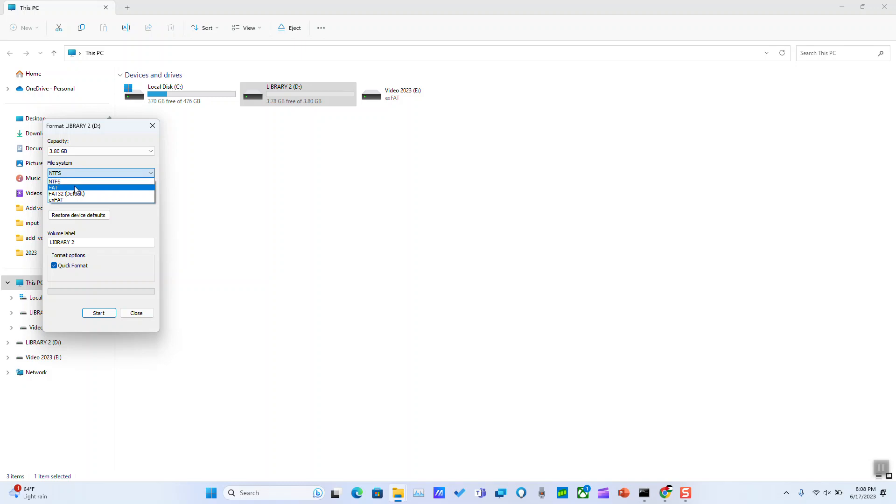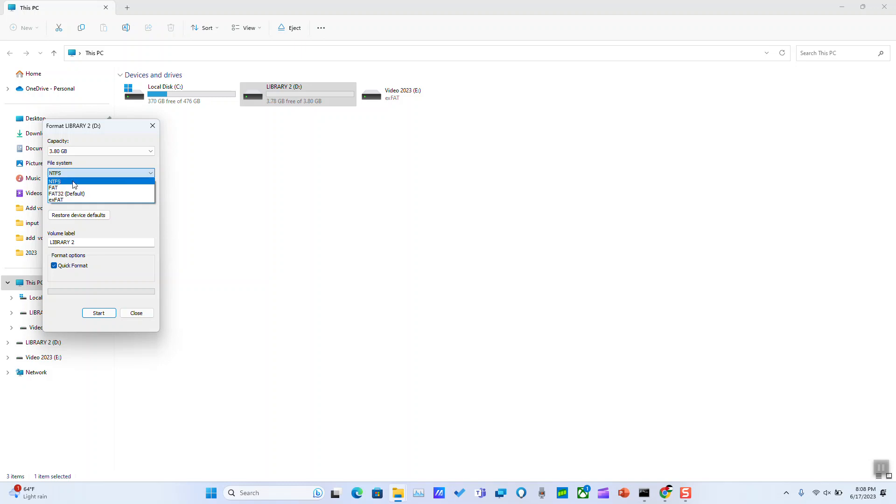So basically the problem is that you have FAT or FAT32 or exFAT file type or file system, and we need to change it to NTFS.